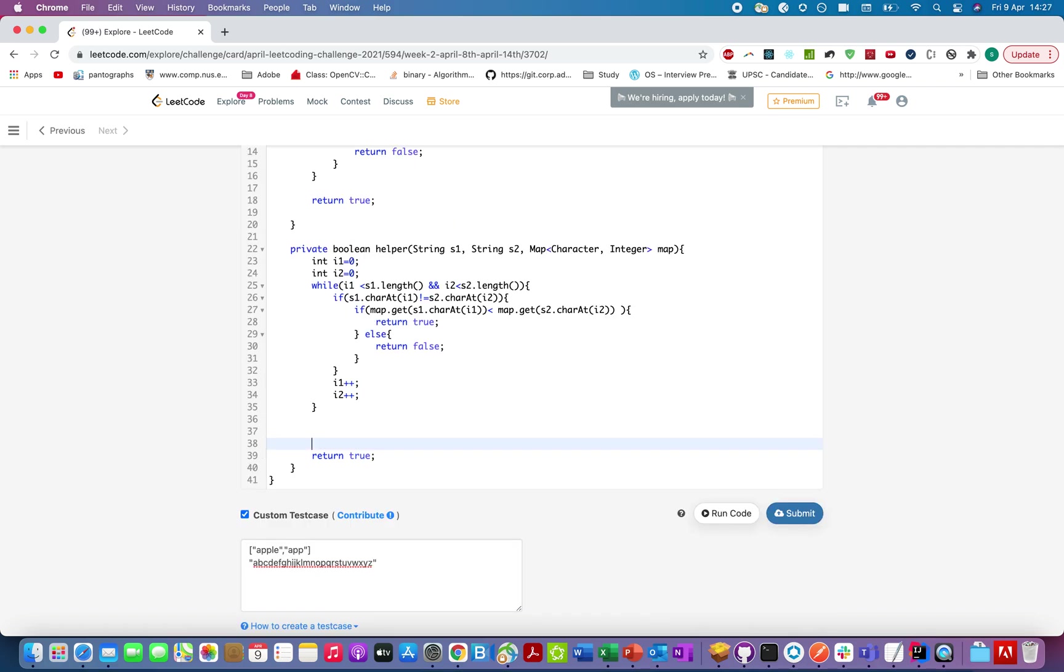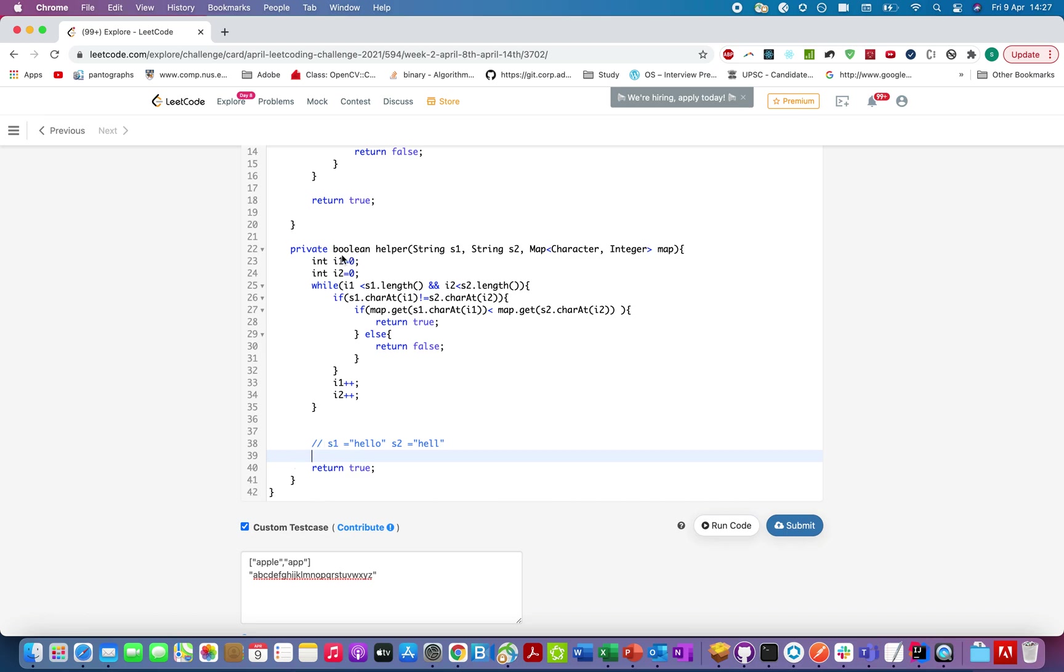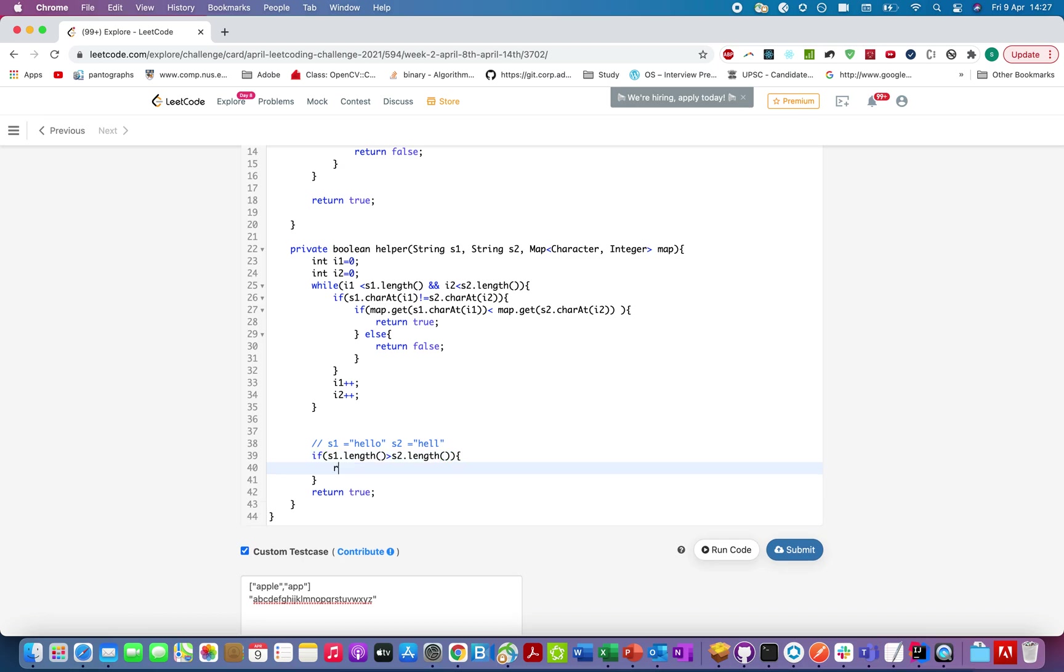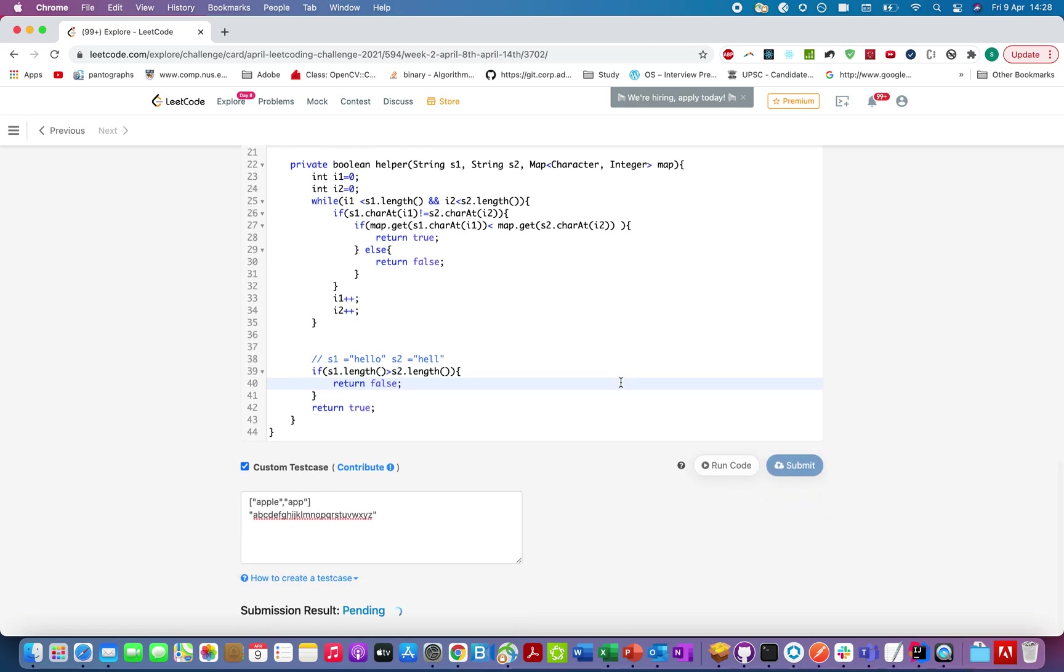Once you have iterated through all the characters in the string, we are safe to return true here. There is just one corner case. For example, S1 turns out to be hello, whereas S2 turns out to be hell. In that case, i1 and i2 will exhaust at the same index: 0, 1, 2, 3. We need to compare the string lengths. If S1.length is greater than S2.length, we should return false. Let's go and submit this code and see what happens.